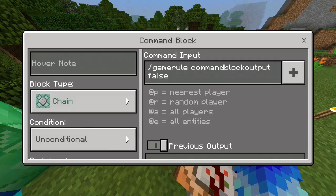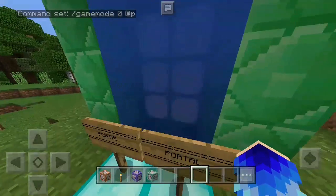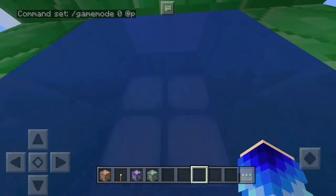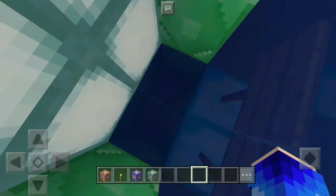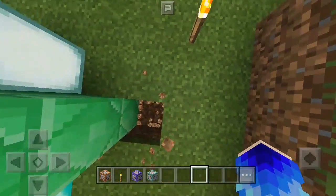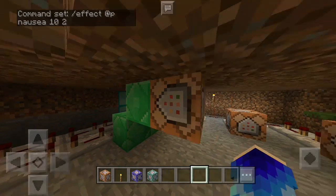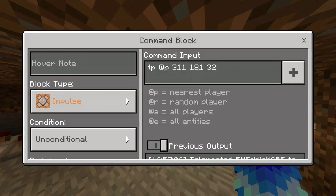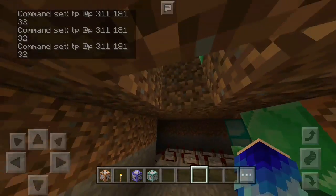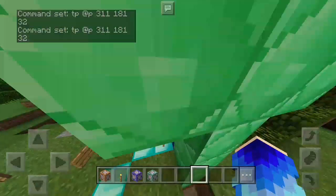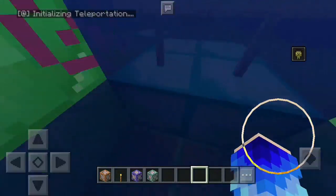So for a custom portal to any dimension — your custom dimension — you will need to change the coordinates right here. If you want to change your coordinates, just go ahead and change them to wherever you want, even your house. That way it acts as a portal to your house, which is actually how a custom portal works.